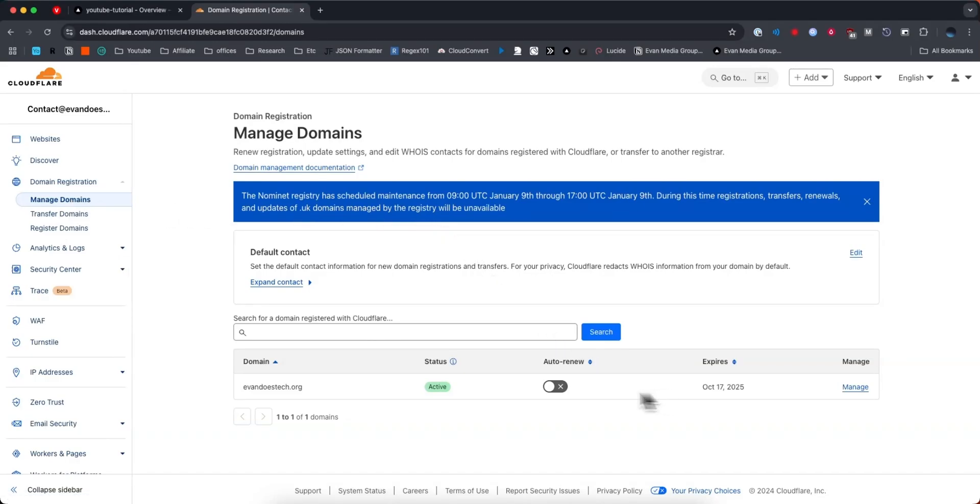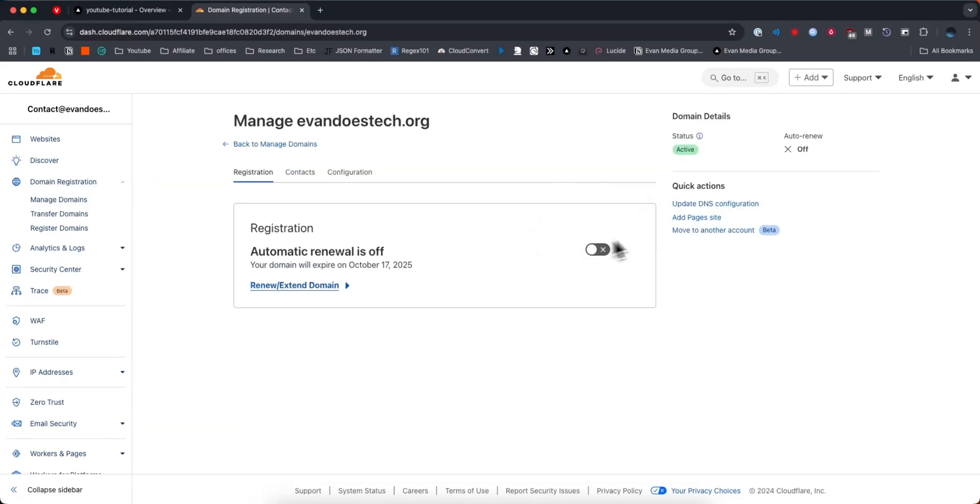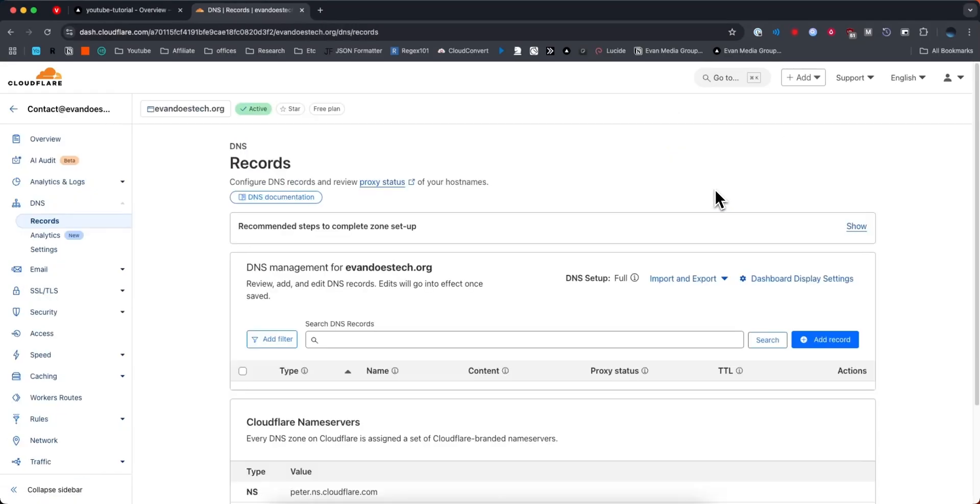I'm going to connect this domain I have right here. What I need to do is click on where it says manage. From here we want to click on where it says update DNS configuration. This is going to take us to our DNS records.